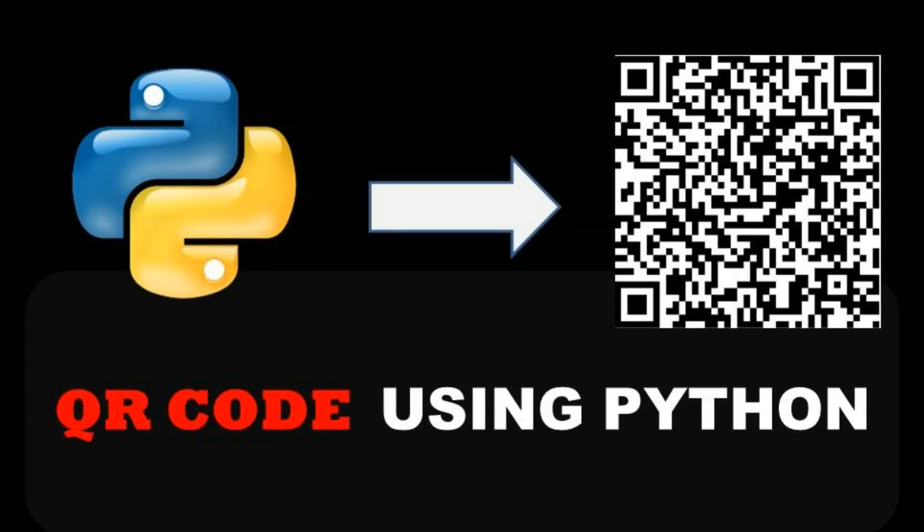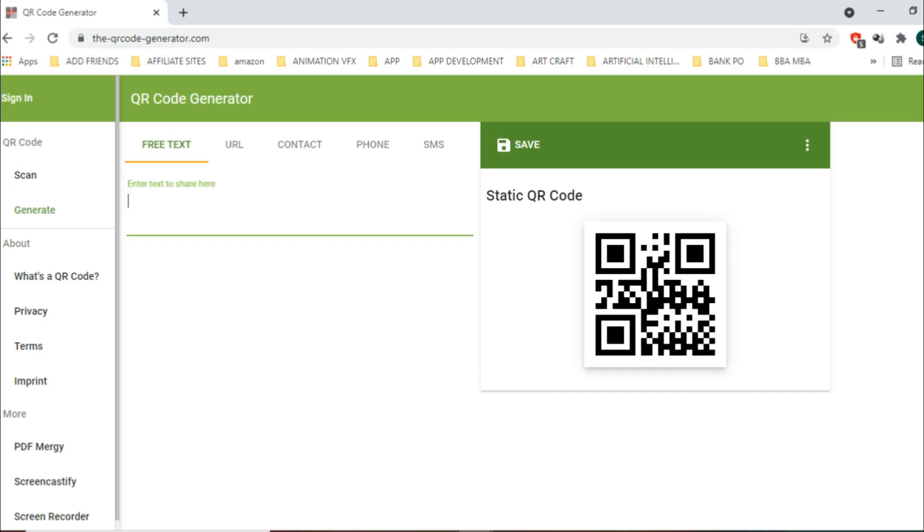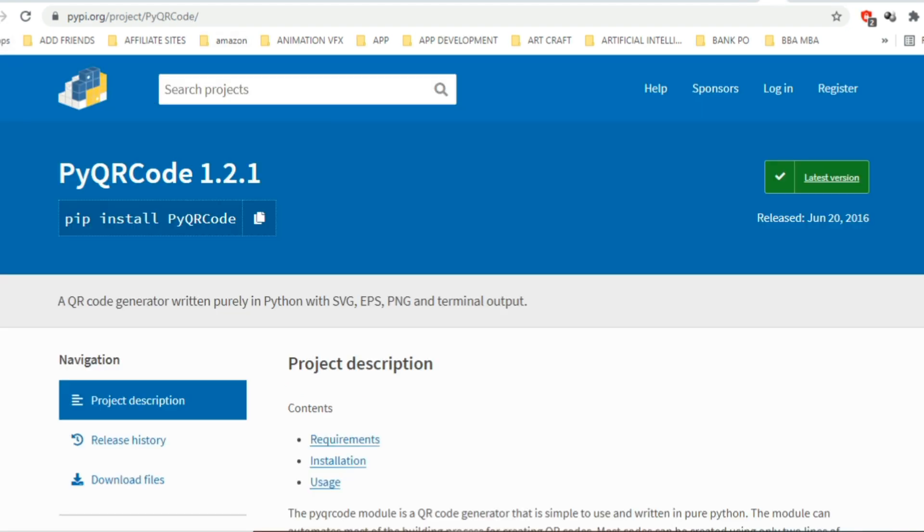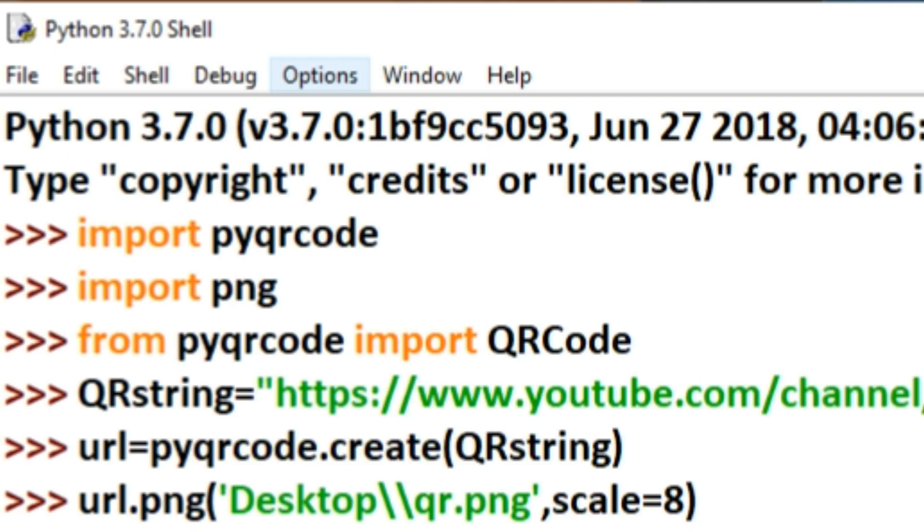In this video, we'll see how to create a QR code generator using Python. We can generate QR codes very easily using Python. We will use two modules: pypng, which allows us to read and write PNG image files, and pyqrcode, a QR code generator that is simple to use and written in pure Python. These modules help us create QR codes.